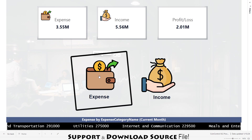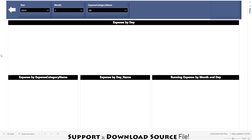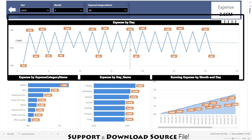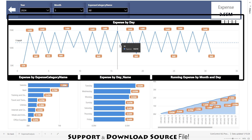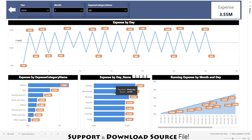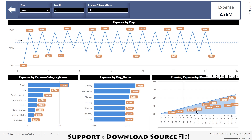Digging into expenses — I'm clicking on the expense icon and it sends me to the expense page. First up, we are looking at the date-wise expenses trend on a smooth line chart — it's like a timeline of where our money is going. Then we have expenses by category and expenses by day name. As you can see, on Tuesday we have more expenses compared to the rest of the week.